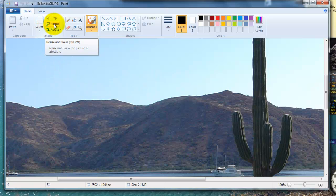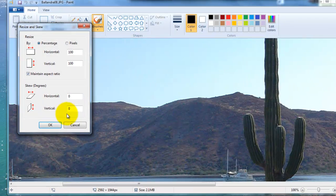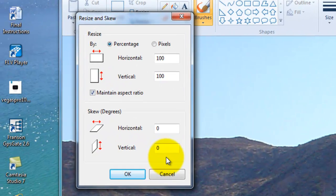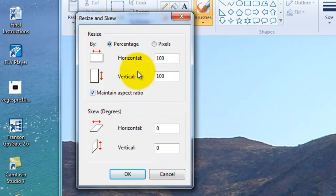So we're going to go up here and click this little button called Resize — click it one time with the left mouse button. This little dialog comes up and it's asking us how we want to resize it. Do we want to resize it by percentage or pixels?